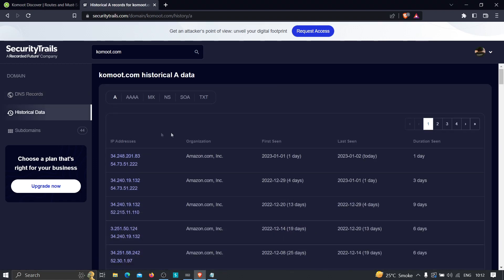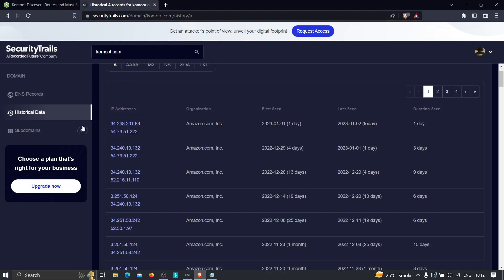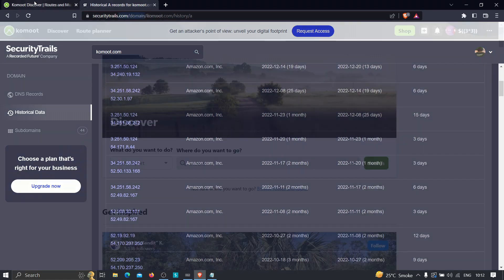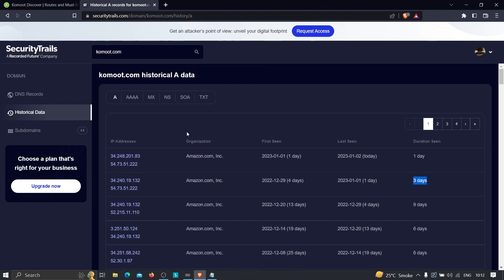In the historical data we can see the IP addresses associated with this application — seen just one day ago and three days ago. These are the IP addresses we've identified that belong to this application, and one of these could be the origin IP address behind the web application firewall.